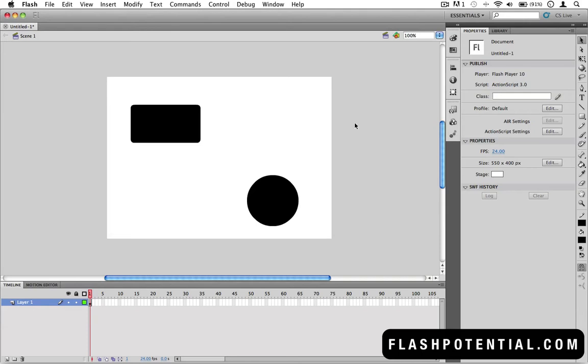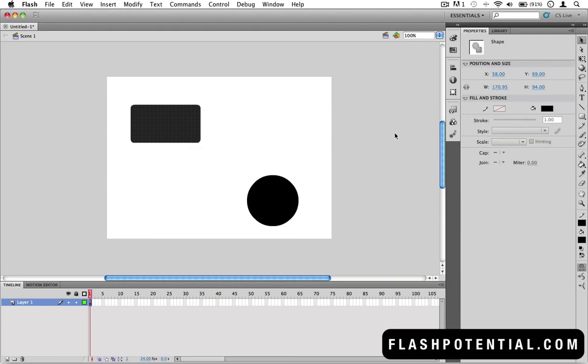For example, I'm going to use the Selection tool to select the rectangle on the stage. Once it's selected, you'll see the properties of that rectangle appear in the Properties panel.